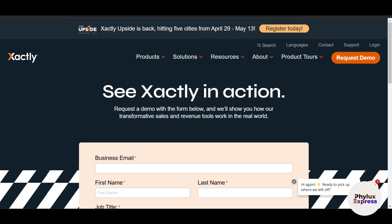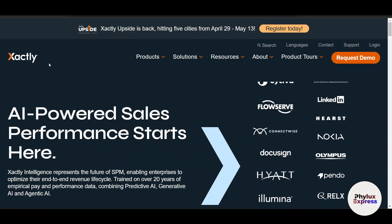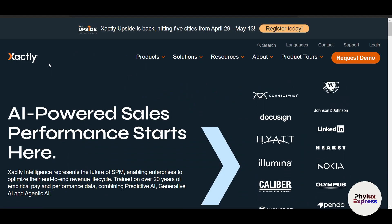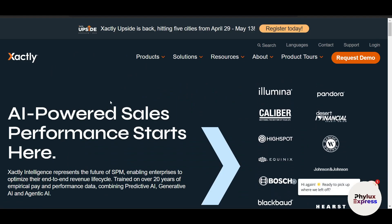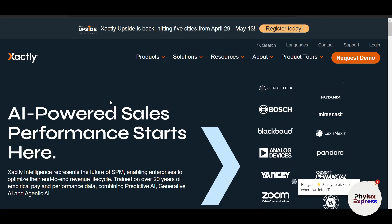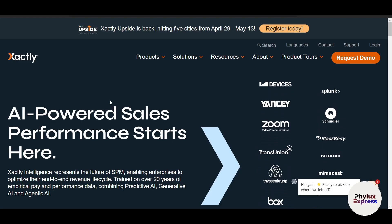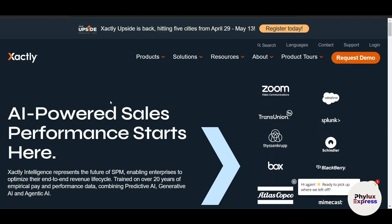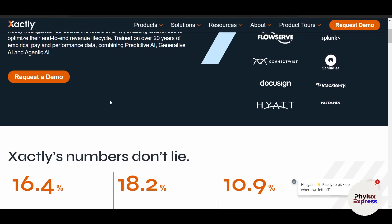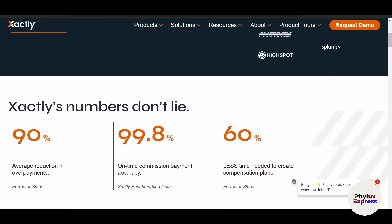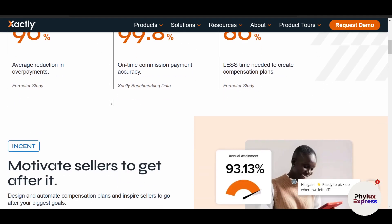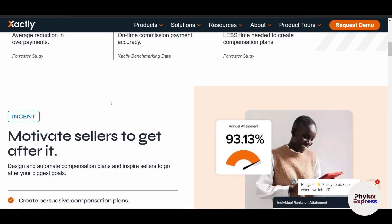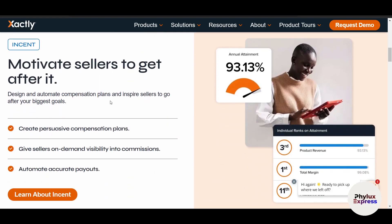One thing I really like is that Xactly Incent provides powerful reporting. It helps you analyze performance and optimize strategies, tracking total payouts, revenue generated, quota attainment rates across teams, and ROI of incentive programs. You can use these insights to refine compensation plans, recognize top performers, and improve overall sales performance. You can also export reports in various formats for presentations or audits.